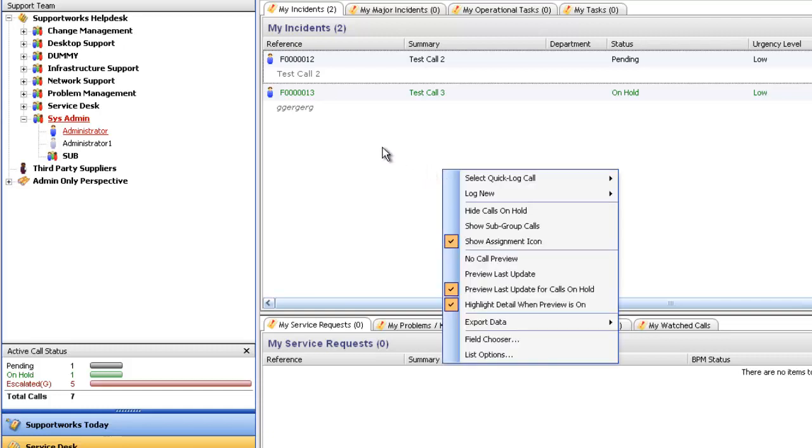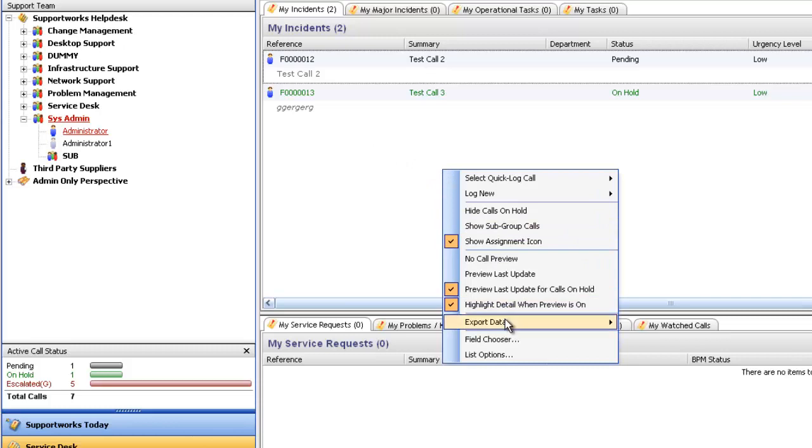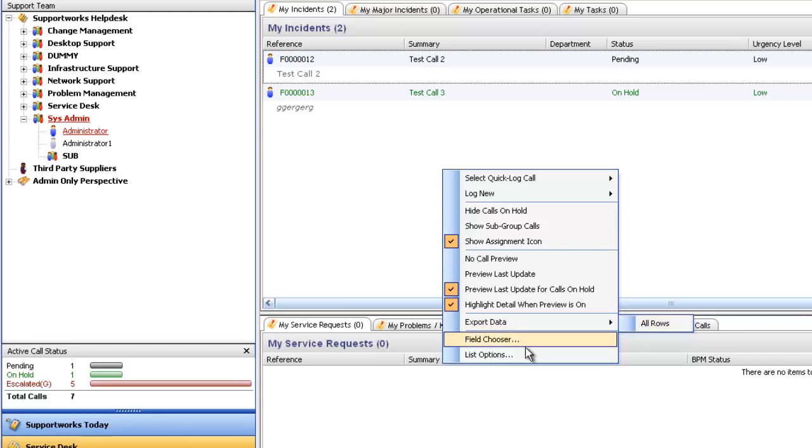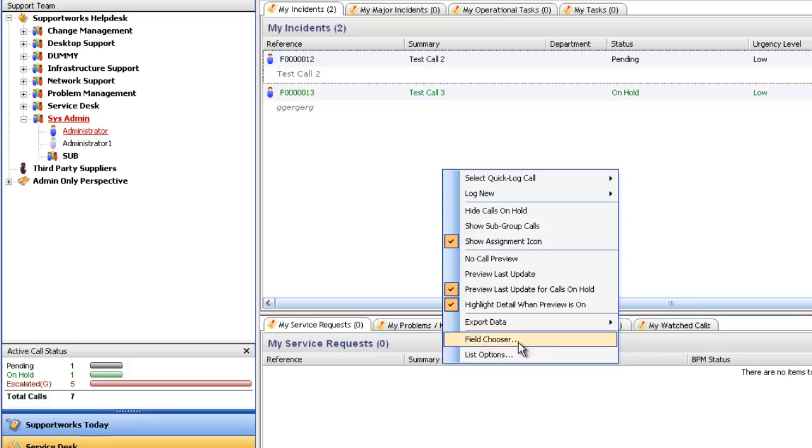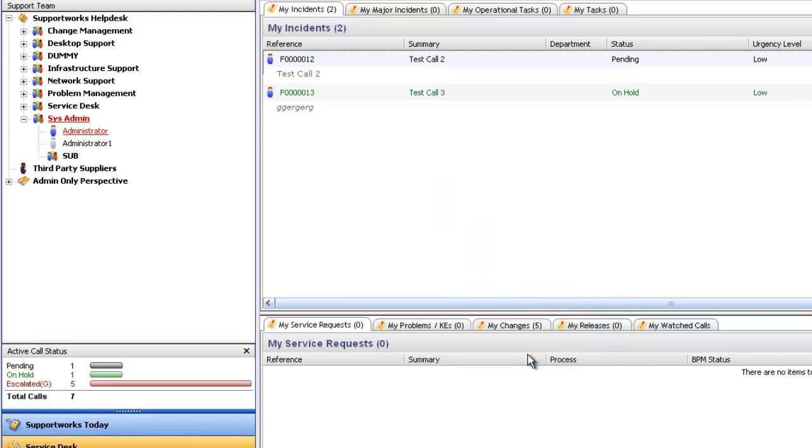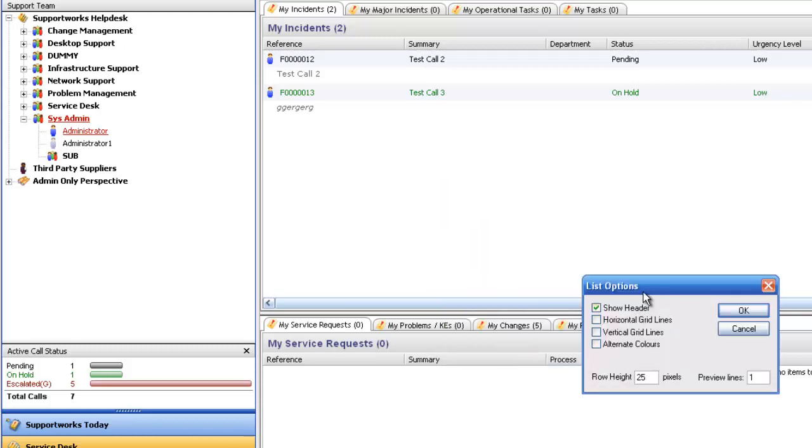The other options available here: you've got the option to export data. I've gone through that in a separate tutorial anyway, but effectively you can export data to CSV, HTML, Excel is probably the most common. The other options here, field chooser, I've also gone across that in a different tutorial as well, but effectively you can add in fields and remove fields, and that's where you'd access the fields from.